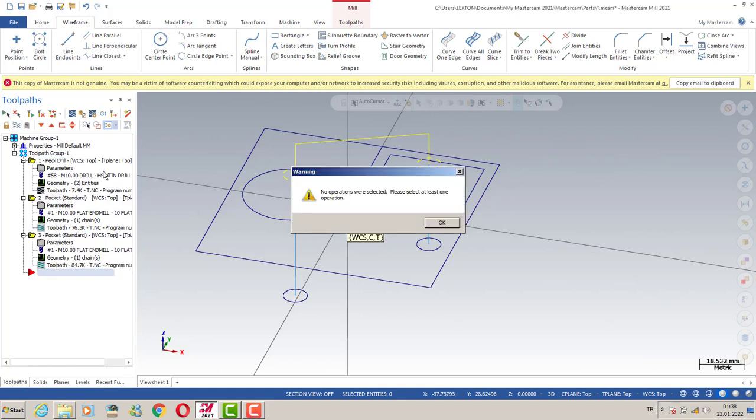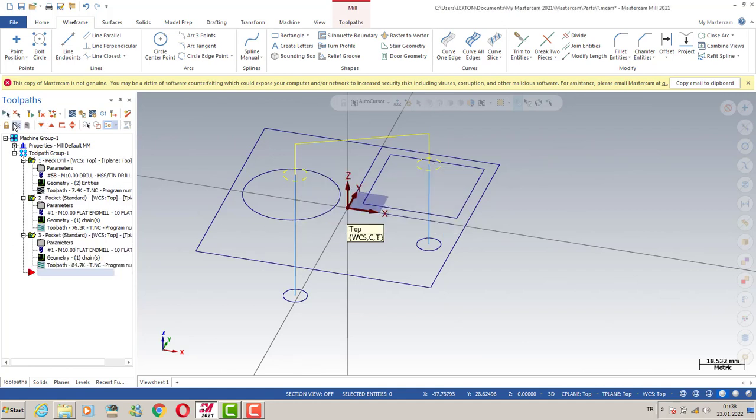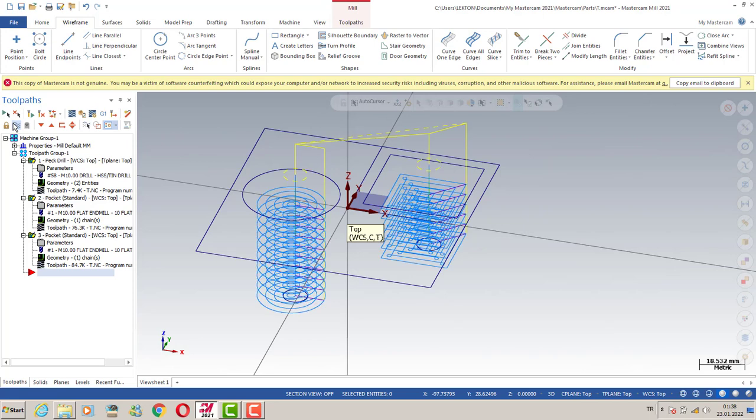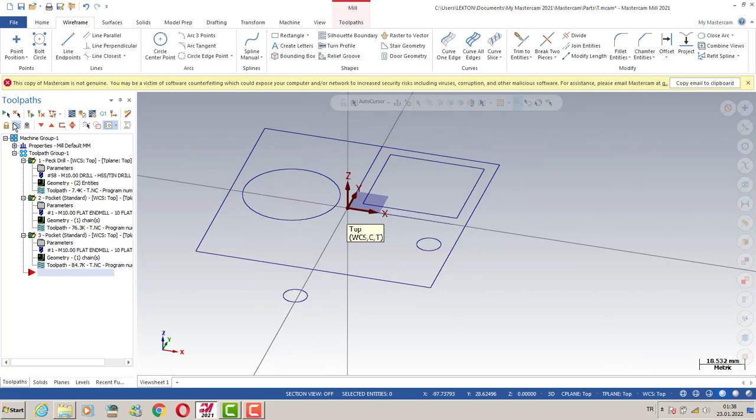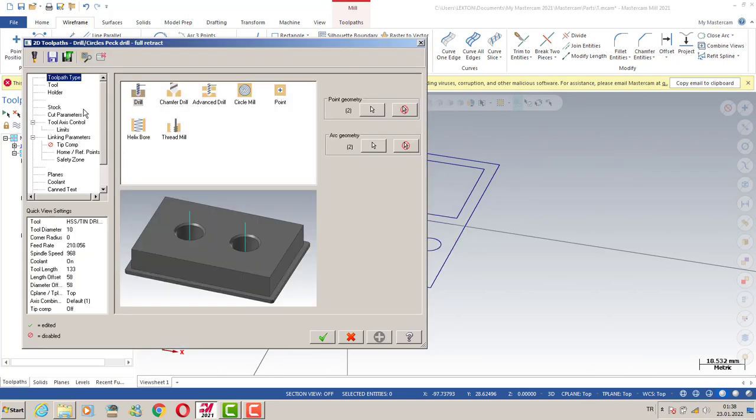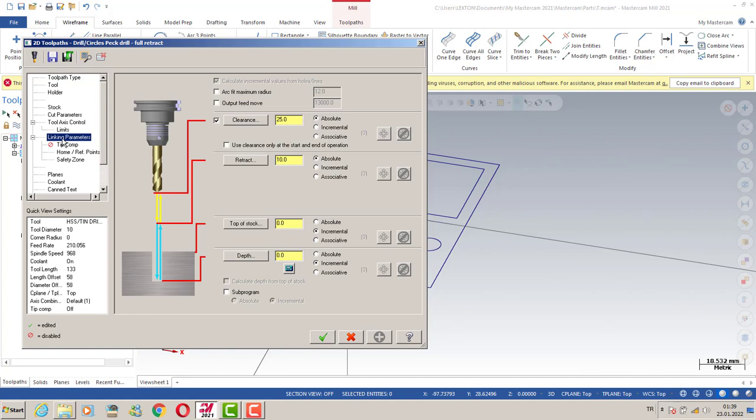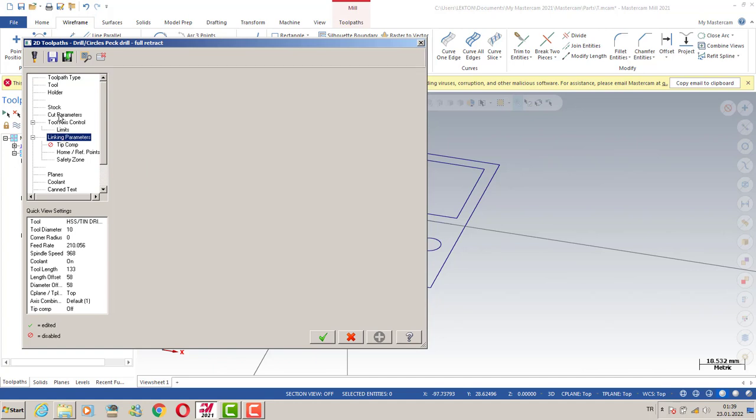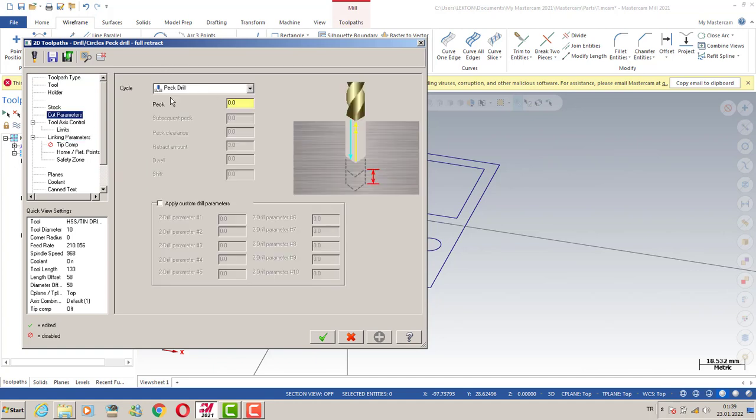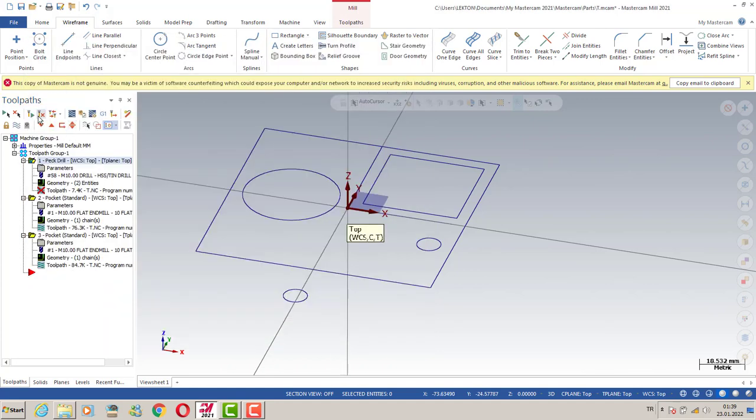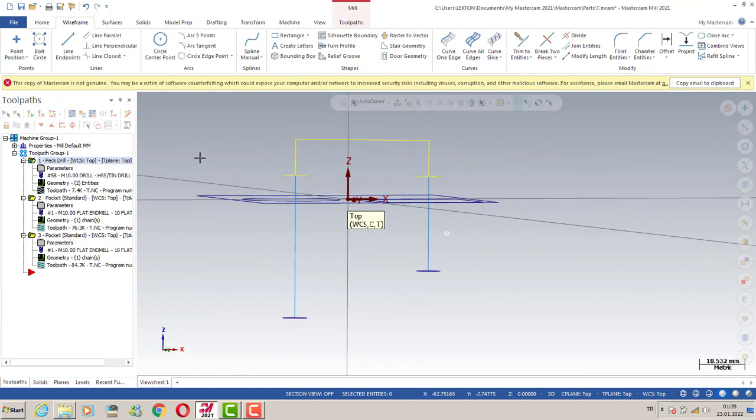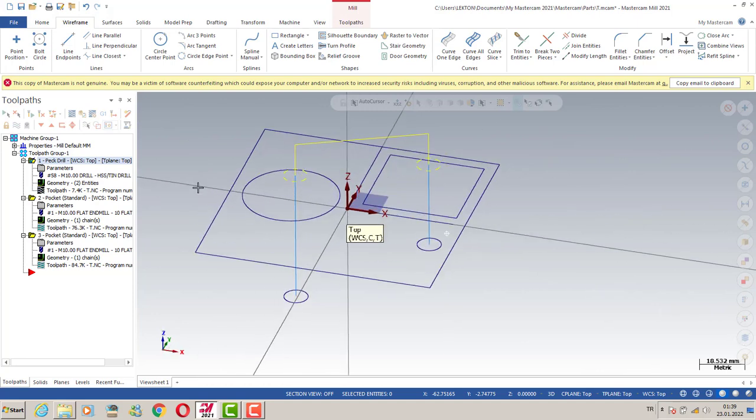OK, it is ready right now. Our drilling process for peck drilling by using the 10 millimeters diameter, because my tool also 10 millimeters. And then we can also see our peck drilling parameters. Maybe we should also organize the 8 millimeter peck drilling process, and that's it.